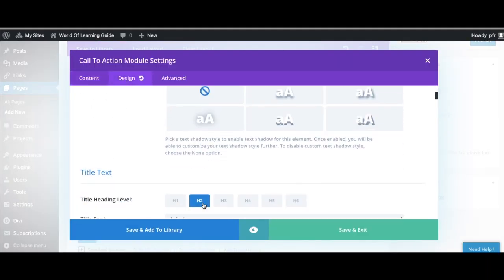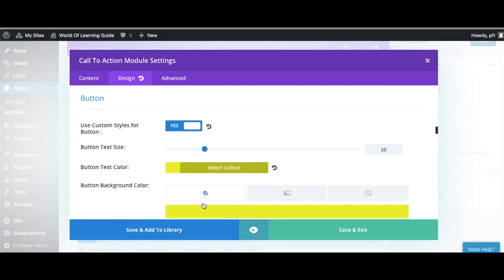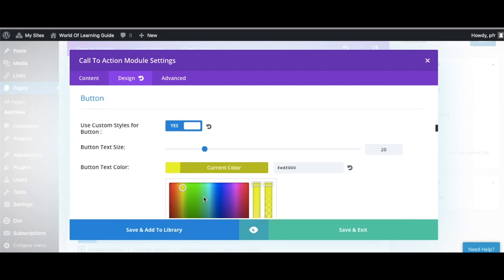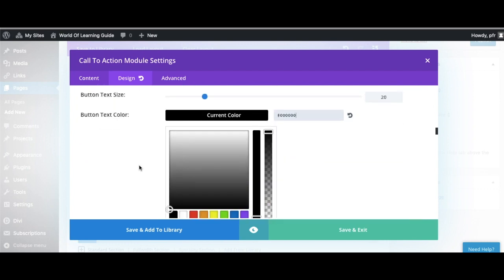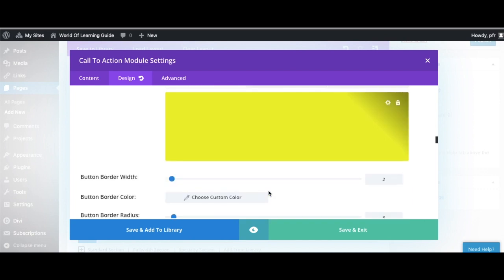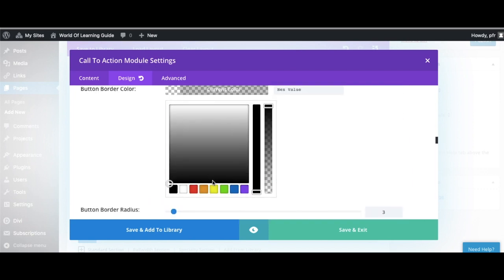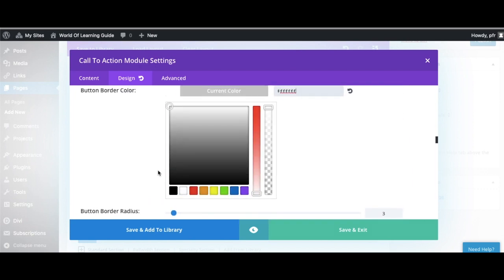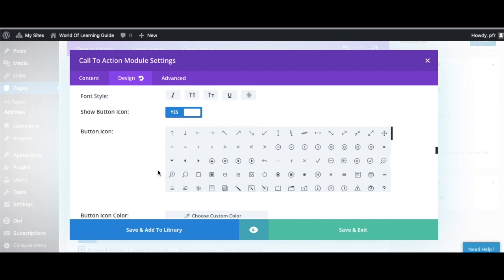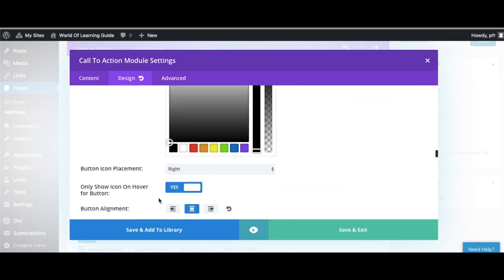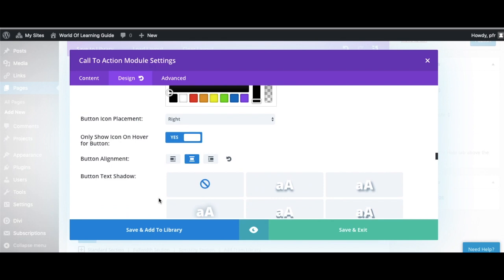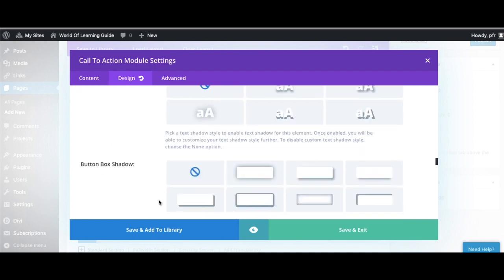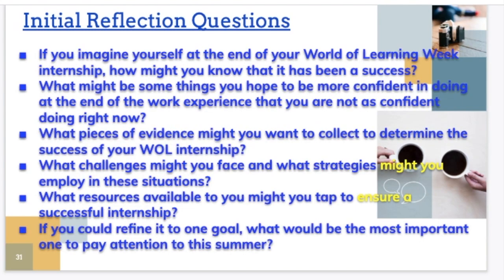Okay and again a reminder, a call to action module has lots of different ways that you can go ahead and customize. I would remind you to have a consistent color scheme throughout your design. So we are nearly done so again that is going to take us over to the evidence of learning and we just have a few steps left.